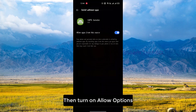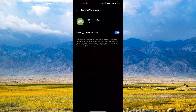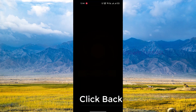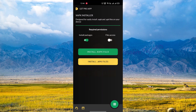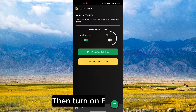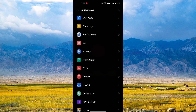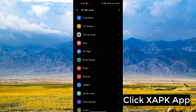Then turn on allow options and click back. Then turn on file access and click the XAPK app.